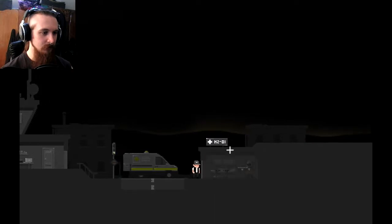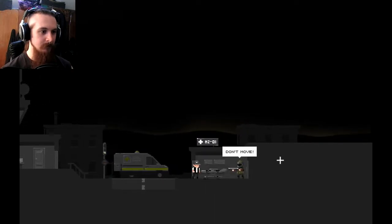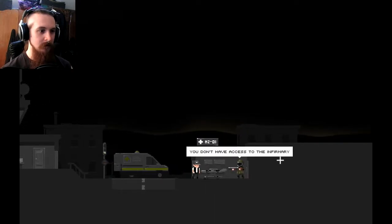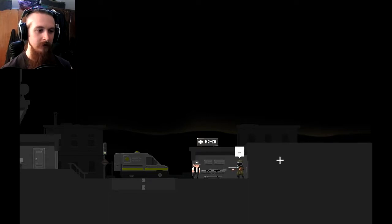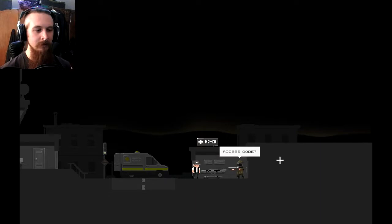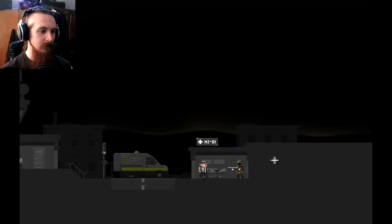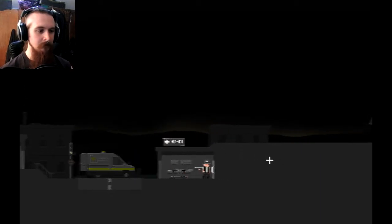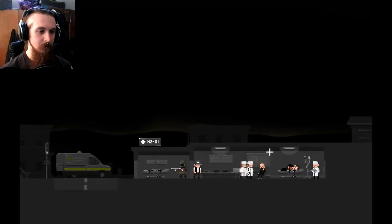H201. What's in here? Oh, hello. Don't move. I won't. You don't have access to the infirmary. Dot dot dot. Why did you say that? Access code? Okay, you may enter. Um, okay. Oh, hello. Ooh, wow. What's going on in here?